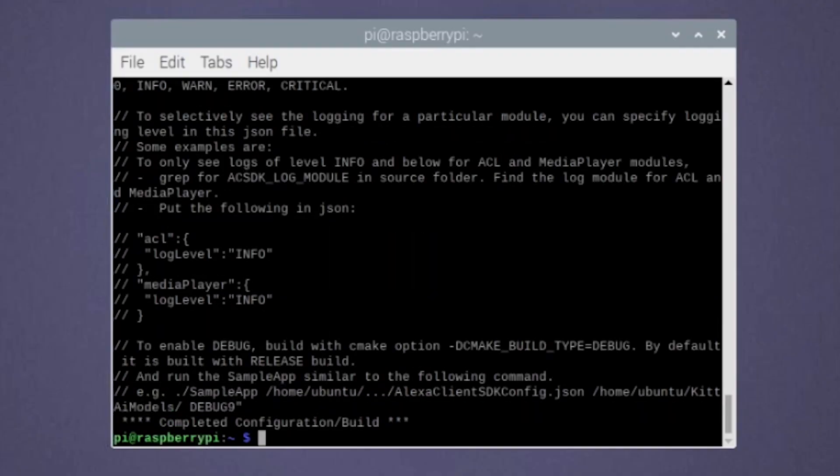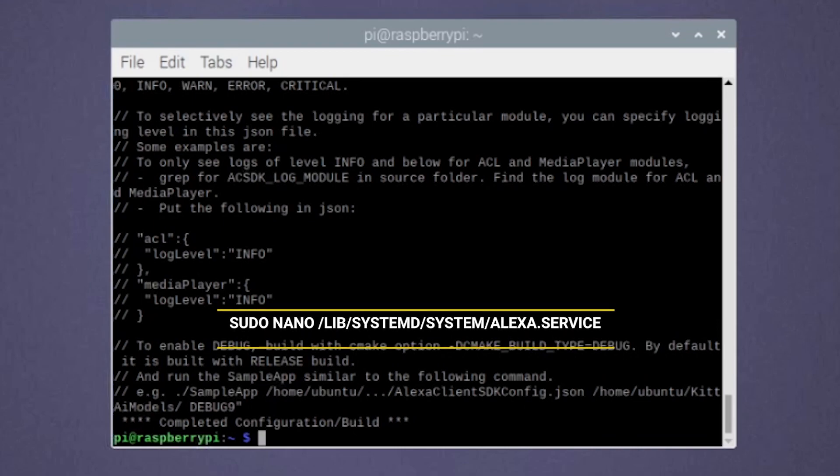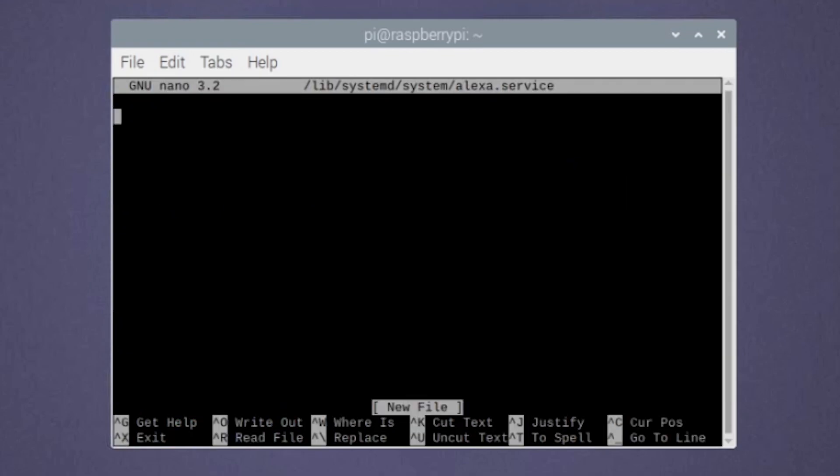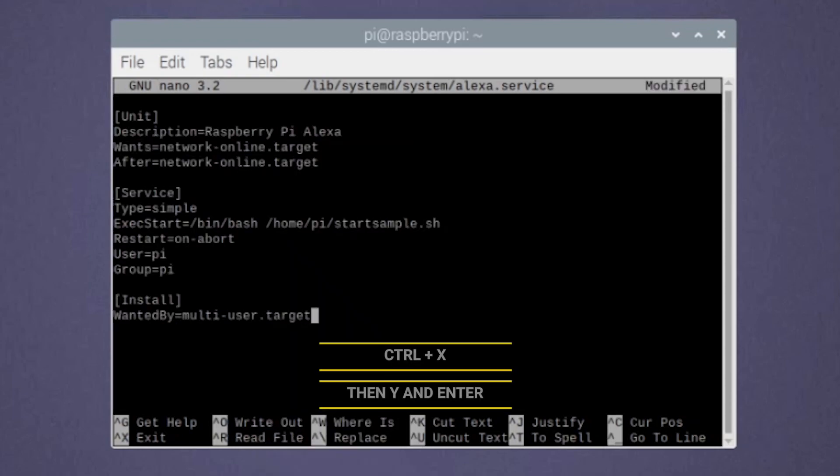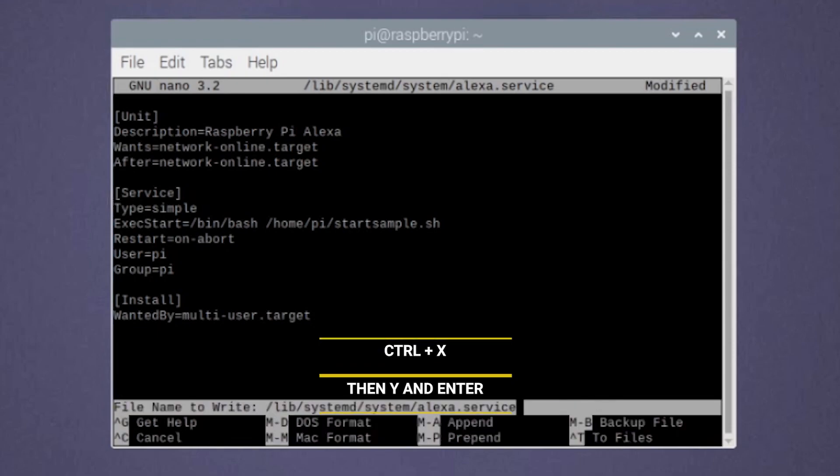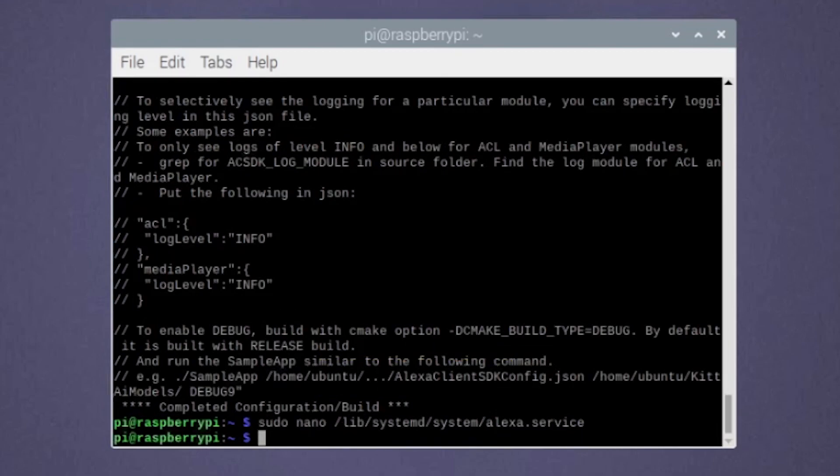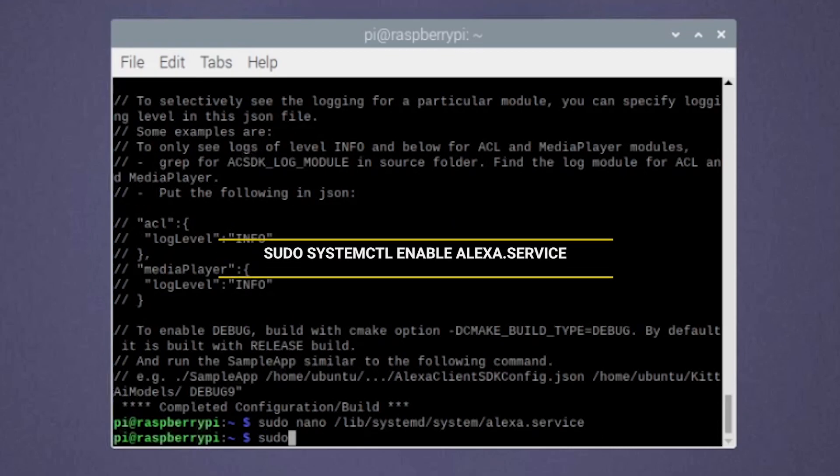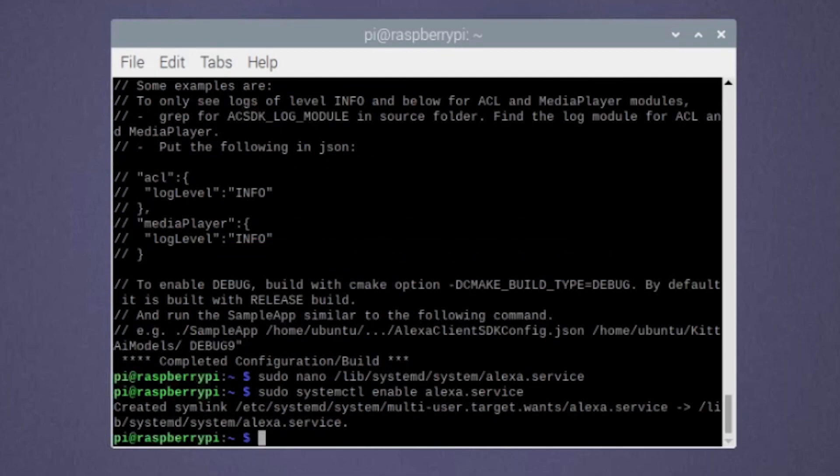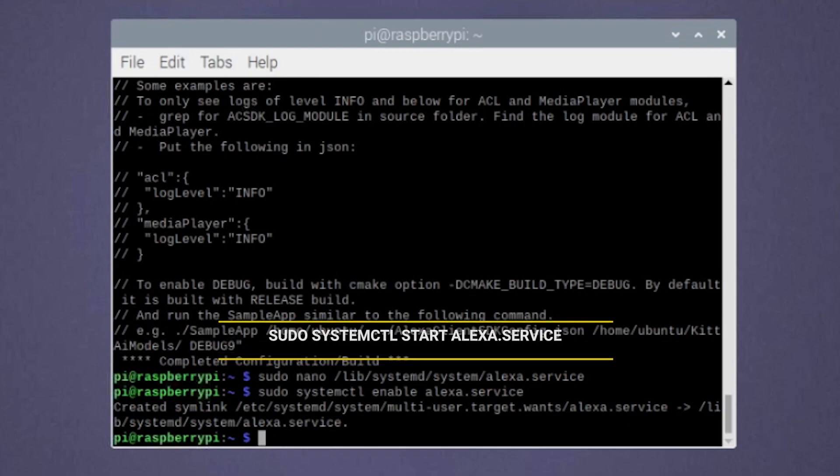Now let's create the service file that will automatically start our assistant on boot up. Paste the text from the description in this file. Hit Ctrl and X then Y and enter to save and exit. Let's now enable this newly created service and we can start using it using the following command.